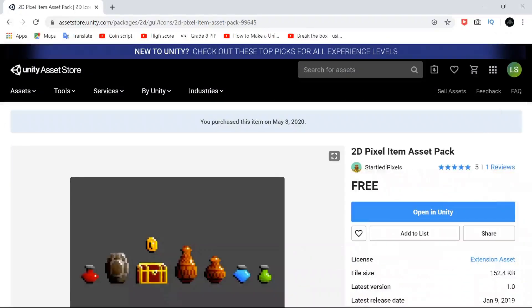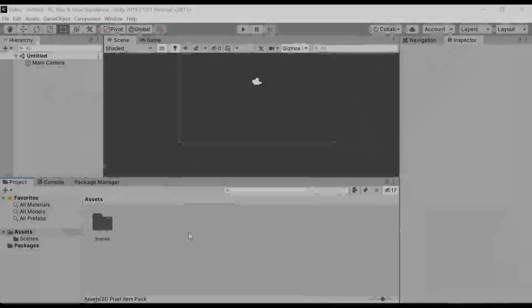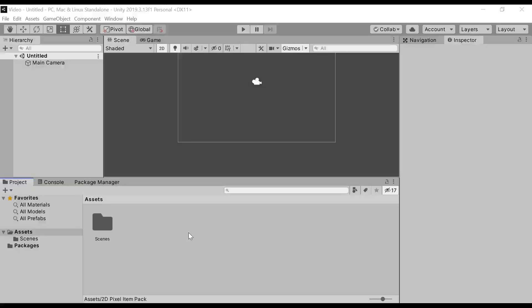After that, head over to Unity. Head over to your project in Unity and then go to Package Manager.